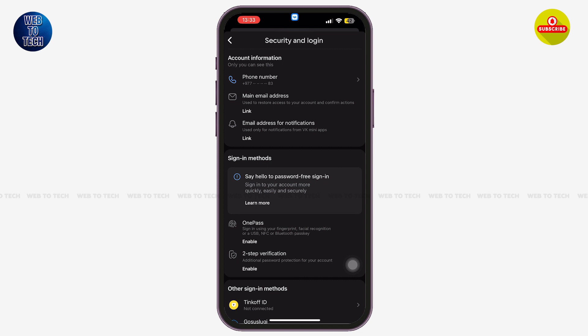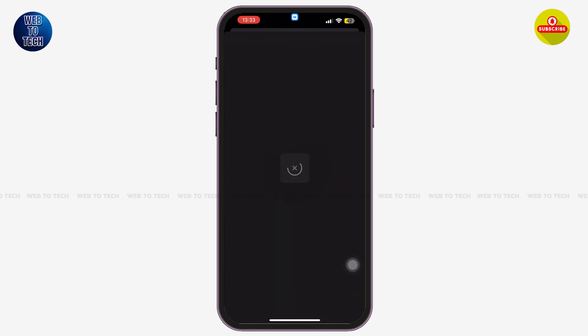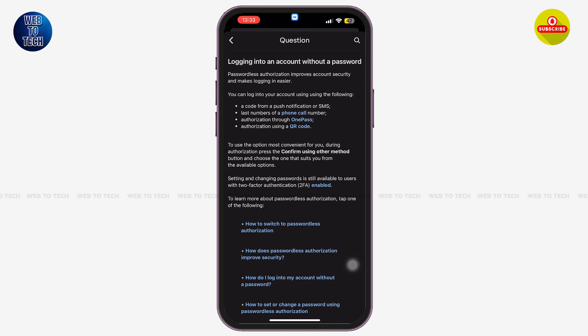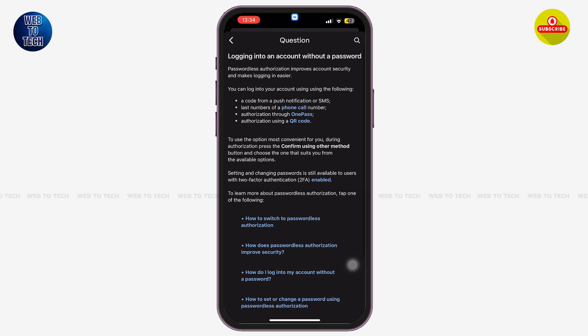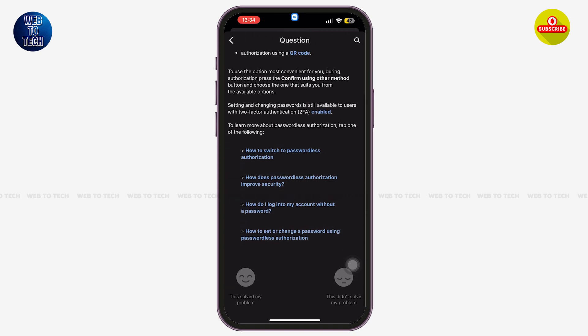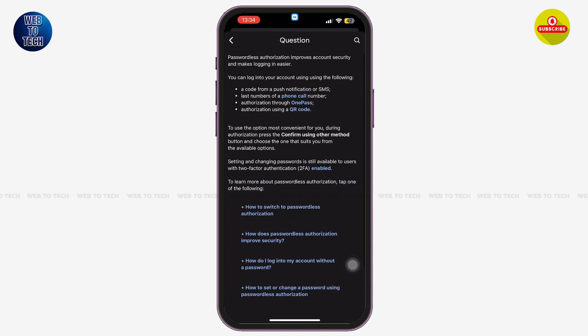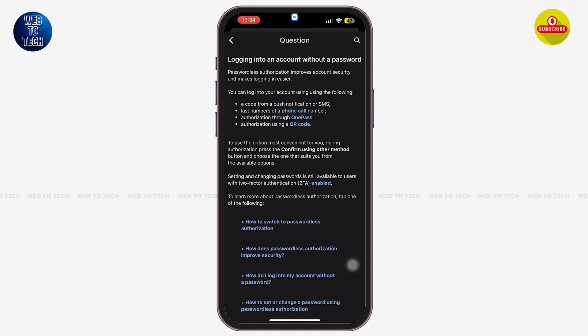You can now log in to your account using the verification code that will be sent to you. You can also tap on Learn More to see detailed information about how to use the password-free method in order to sign in to your account.